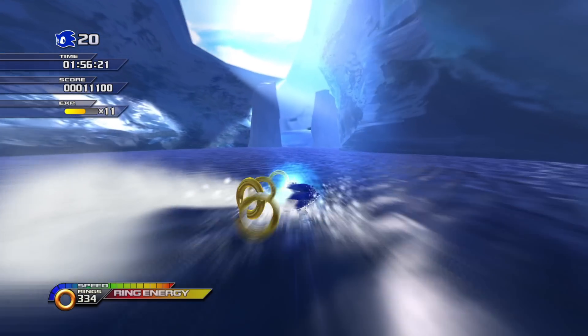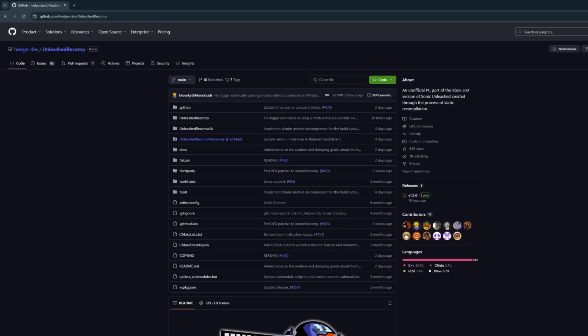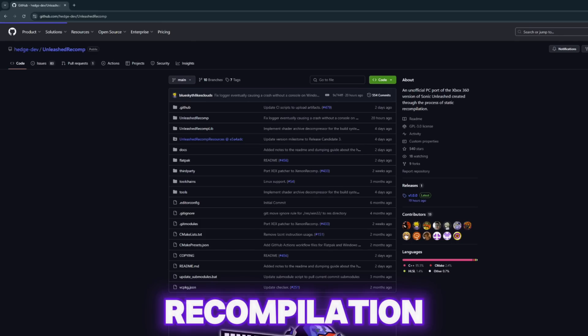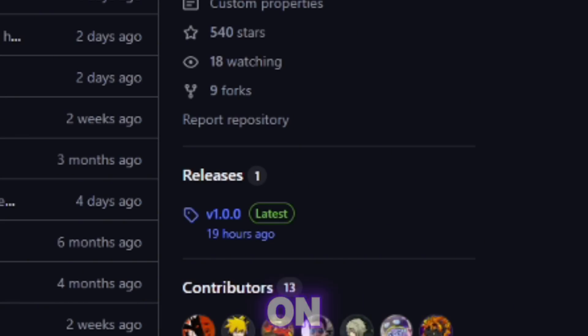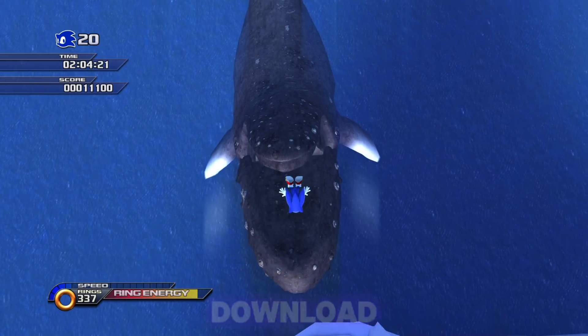Once you have both of those things downloaded, go to the GitHub. The GitHub link is in the description — that's for the Sonic Unleashed recompilation. Click here, then here, and that's how you download it.